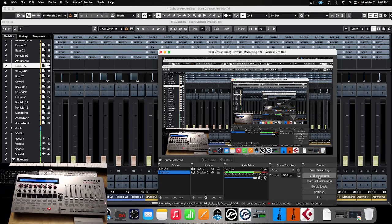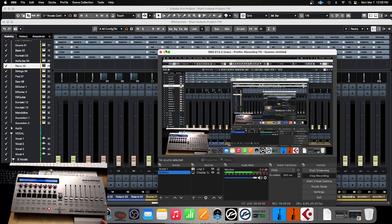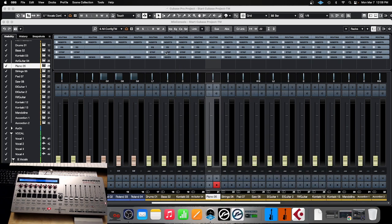Cubase 12 MIDI Remote Control. With Cubase 12, you can use any MIDI remote controller and you can control functionality of your Cubase. Let me show you how it works.